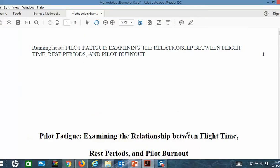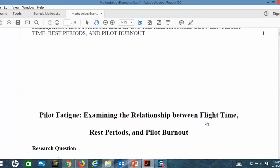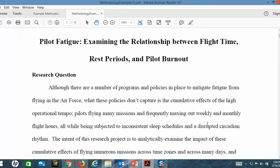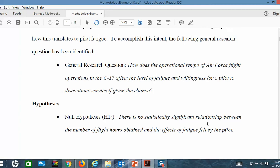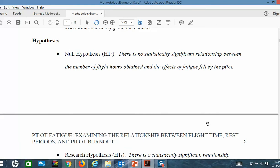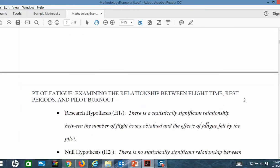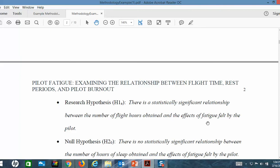This is an example methodology on pilot fatigue — examining the relationship between flight time, rest periods, and pilot burnout. You can see they have a good research question: 'How does the operational tempo of Air Force flight operations in the C-17 affect the level of fatigue and willingness for a pilot to discontinue service if given a chance?' And then there's a hypothesis — both the null and the positive. The positive: 'There is a statistically significant relationship between the number of flight hours obtained and the effect of fatigue felt by the pilot.'